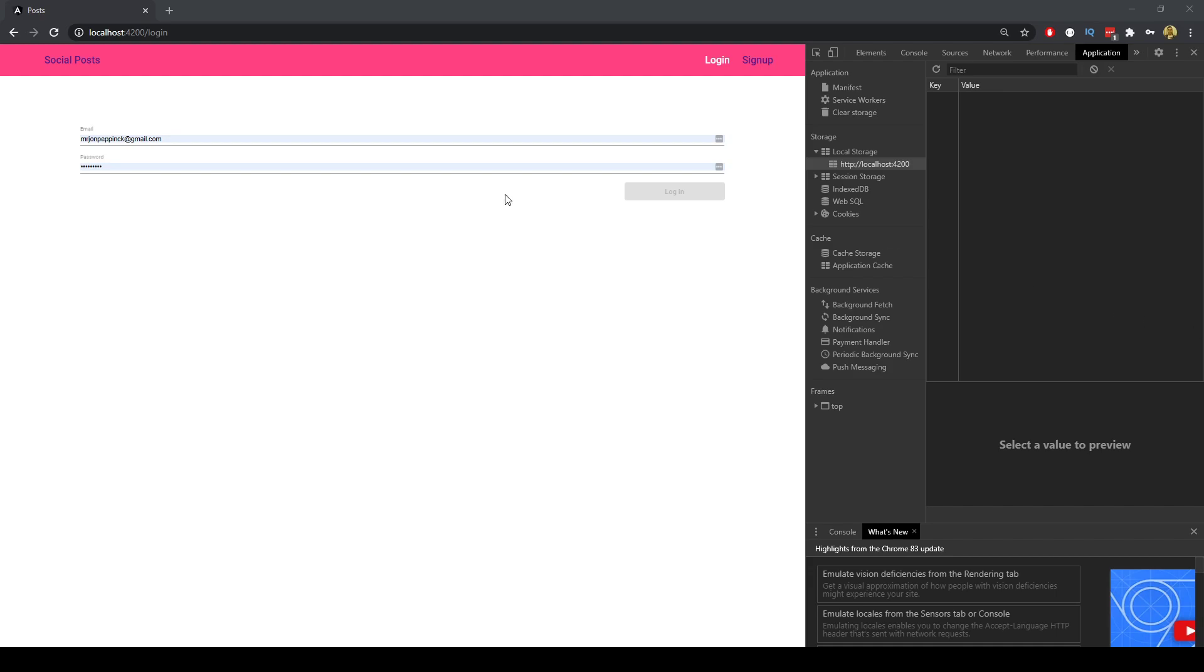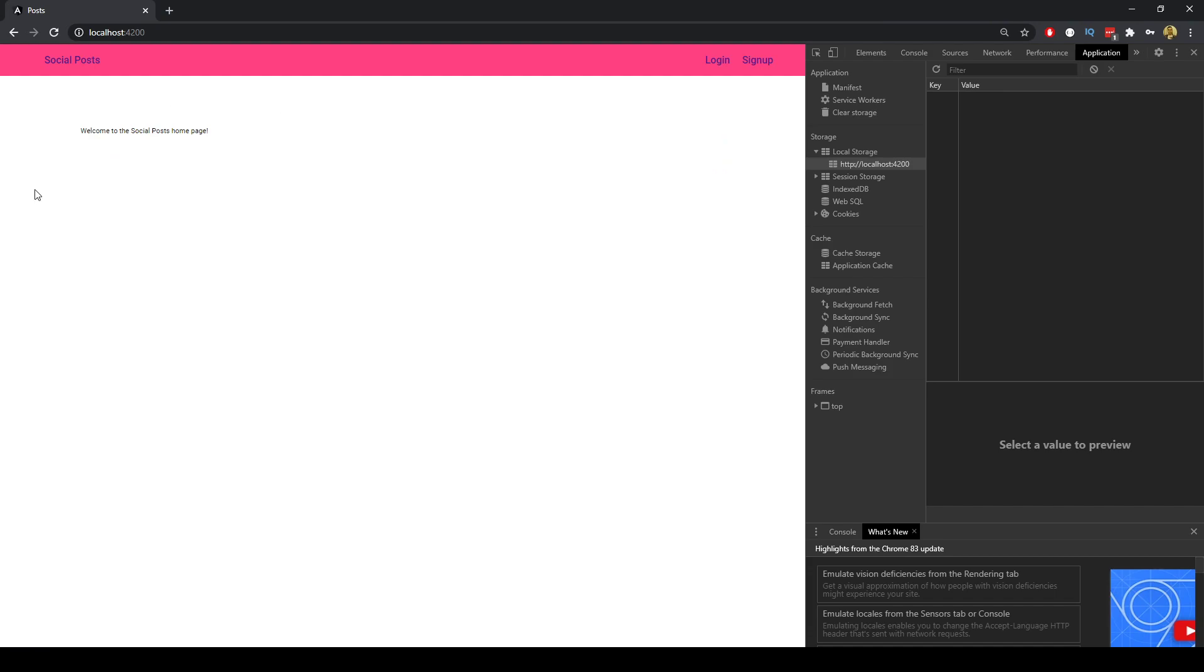So if we go to the home page we just get a simple home page and in the navigation bar we have the ability to log in and sign up.